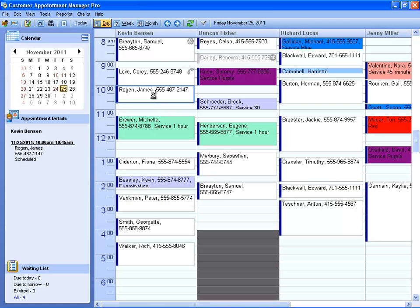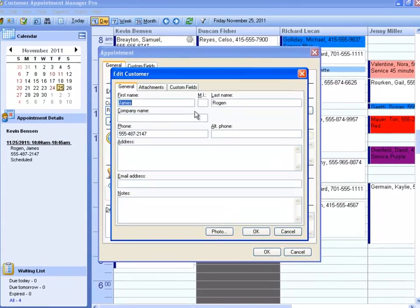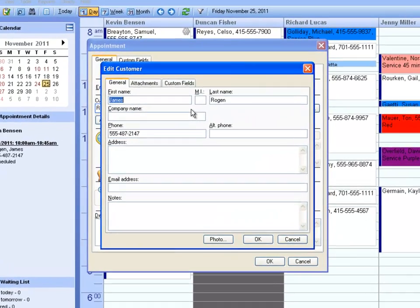To do this, find the customer you want to attach the file to and open up their profile.